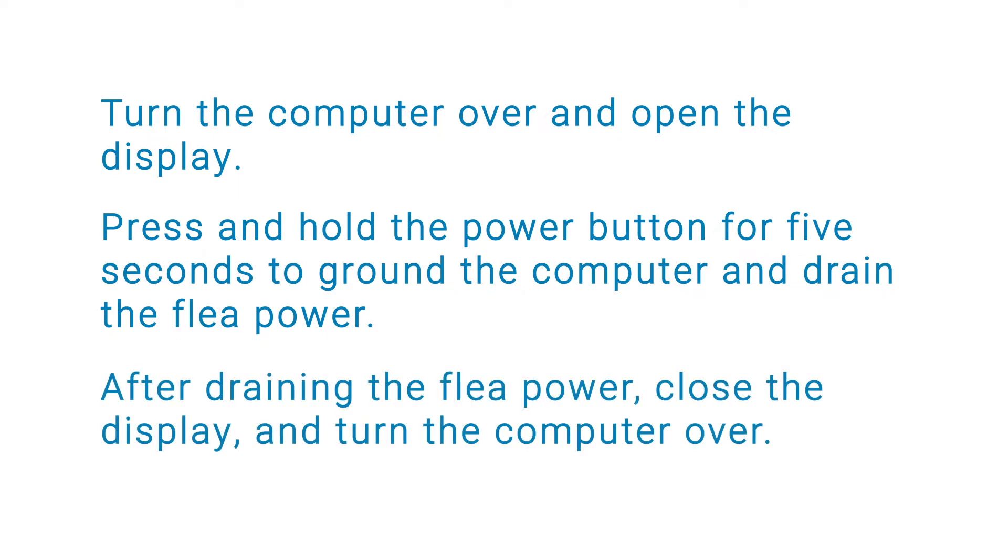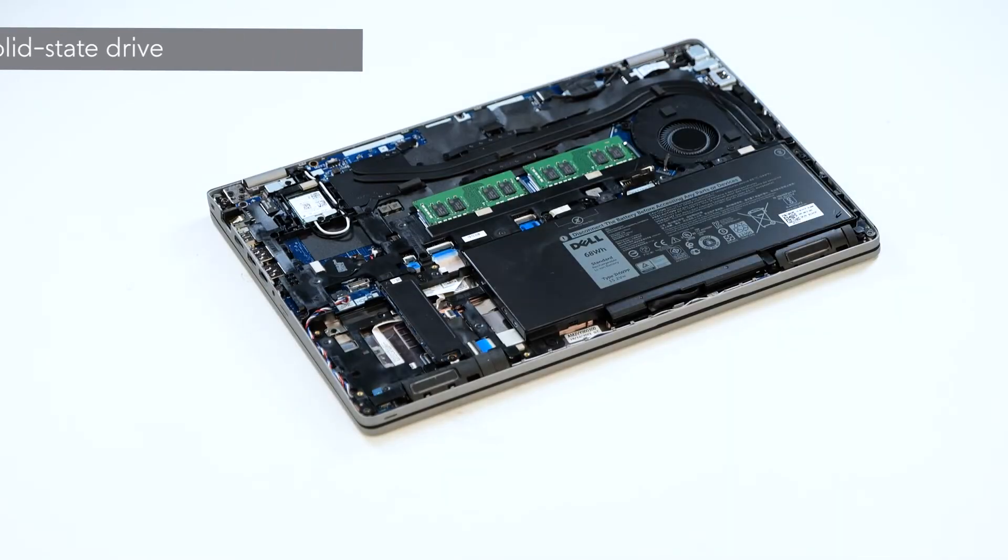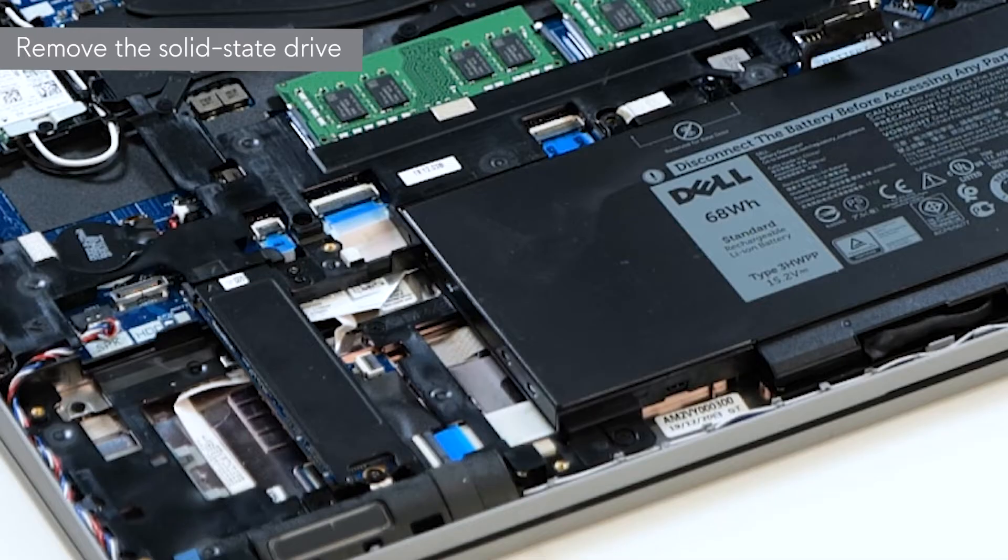After draining the flea power, close the display and turn the computer over. Now, let's remove the SSD.